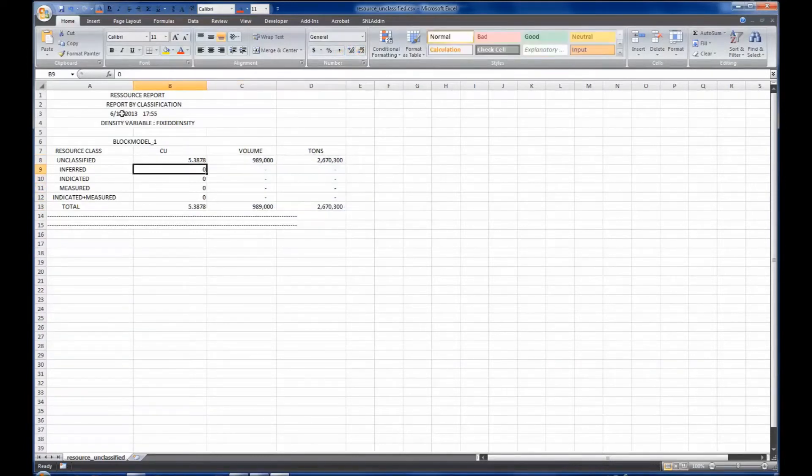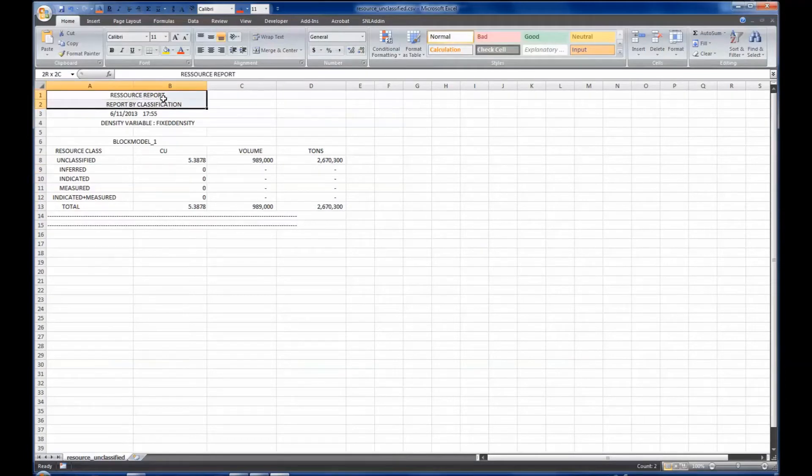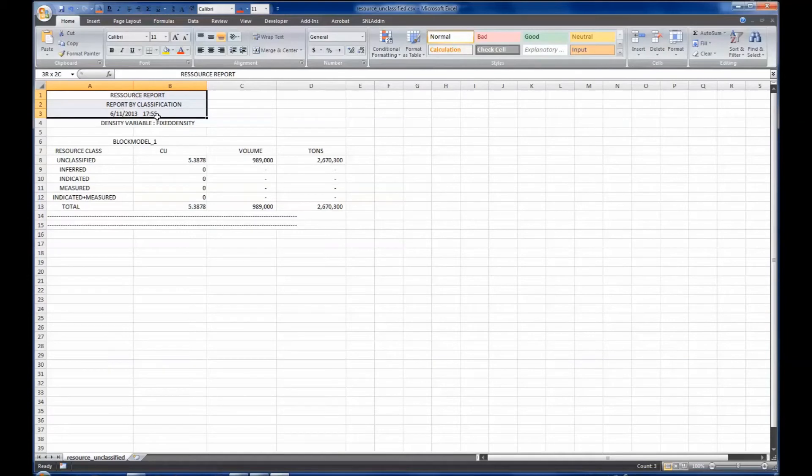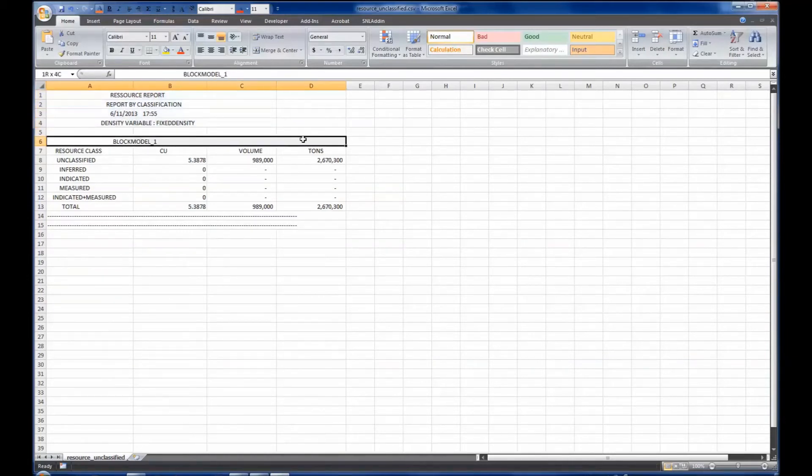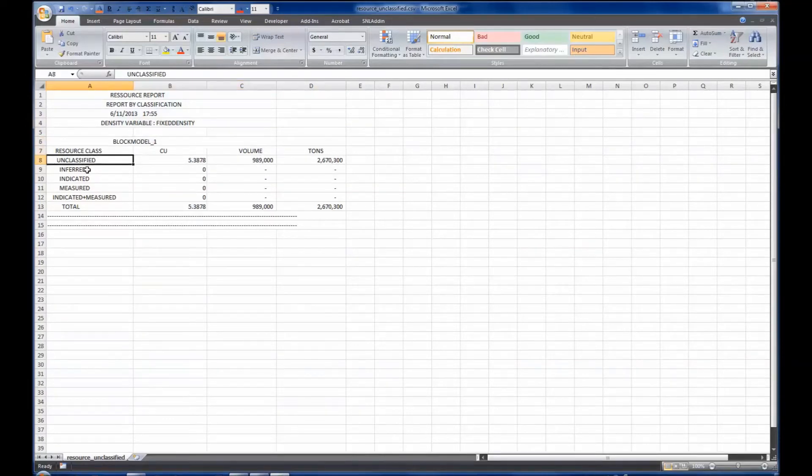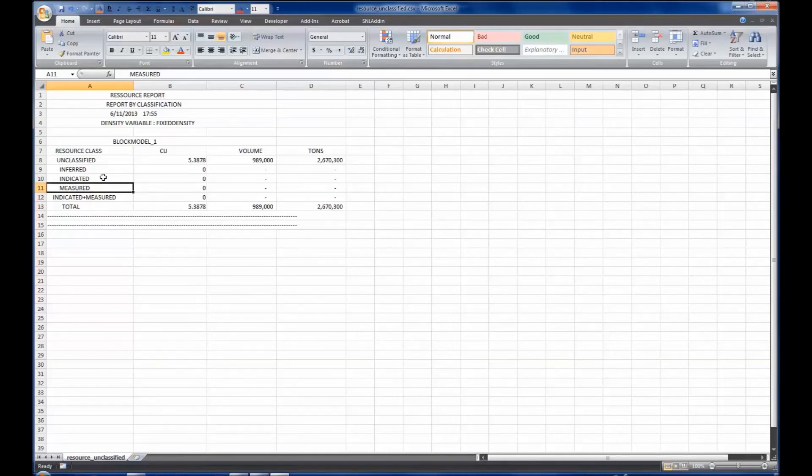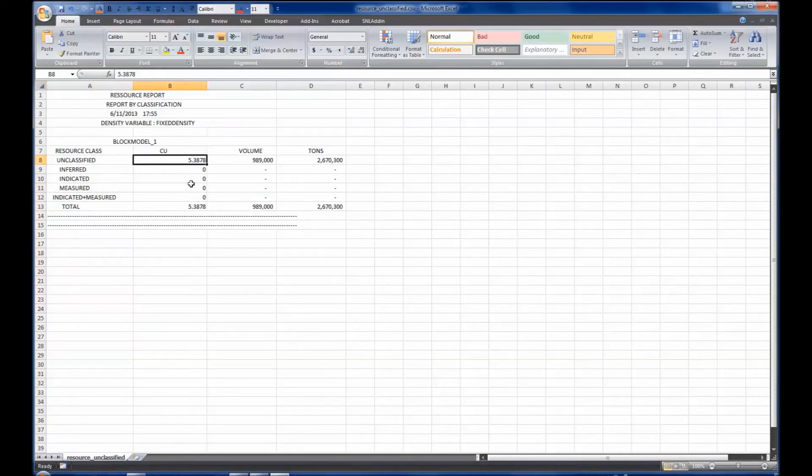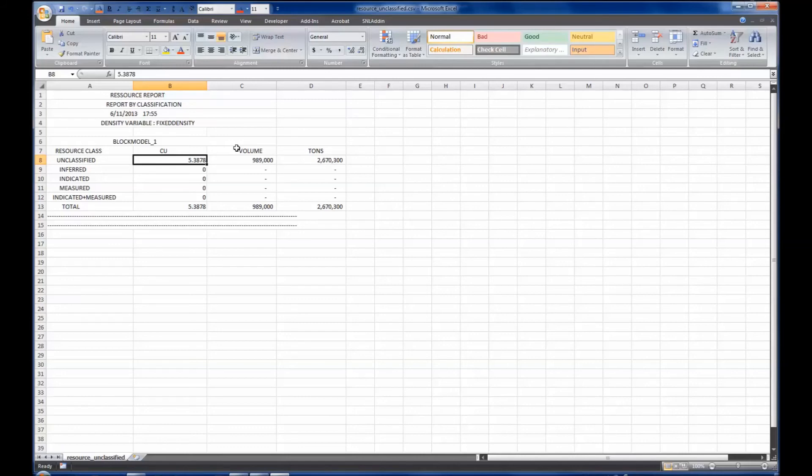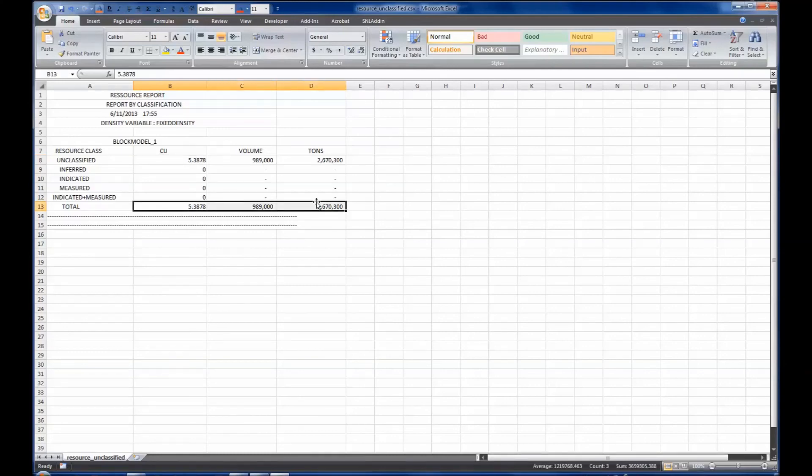Alright, so the report that gets generated is a resource report, report by classification, with the date and time. Density is fixed density. It's for the block model number one. Resource class has unclassified, inferred, indicated, measured, indicated and measured, and total. Because we did not classify our block model yet, the indicated, inferred, measured blocks are all empty. The resource has 5.3878% copper grade in the unclassified section, with 989,000 cubic meters for 2.67 million tons, and the total reflects the same.